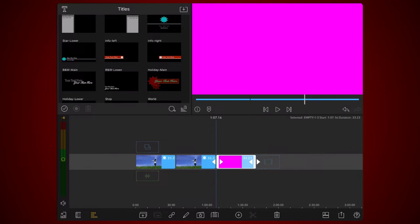For the rectangular shape, use a color that doesn't appear in your footage. This title will be used to spot imperfections in the chroma key effect applied to isolate the subject from the background. As you can see, the color I selected is magenta.